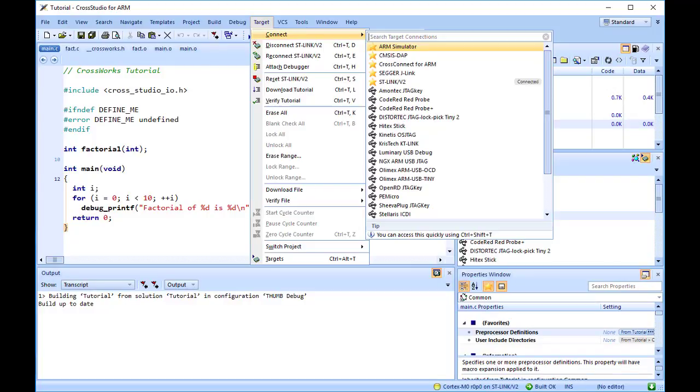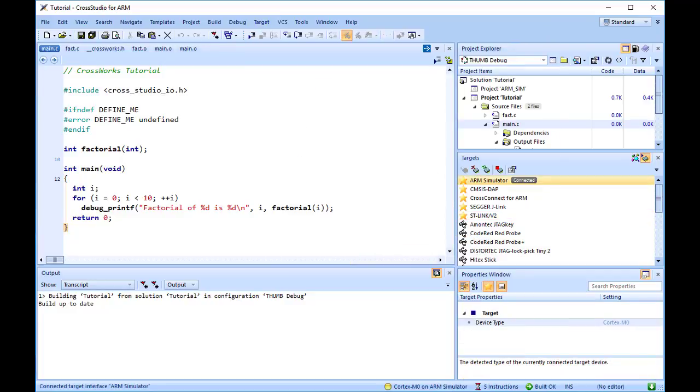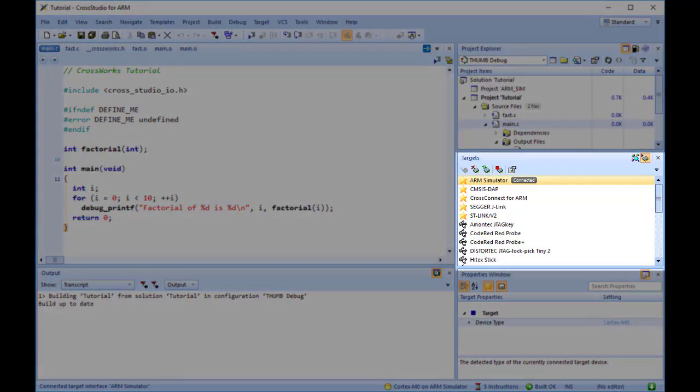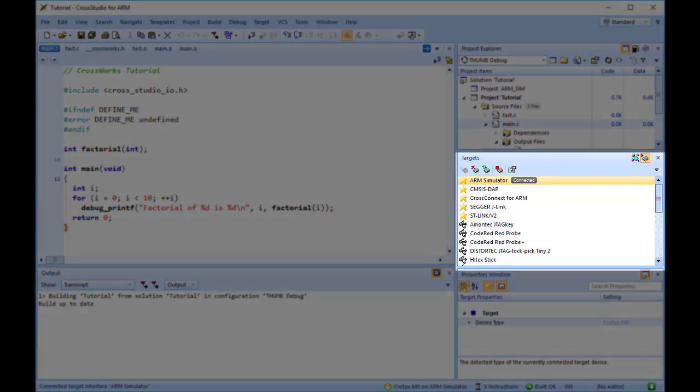Choose Target, Connect, then double-click on the interface you wish to use. For the moment, I'm going to attach to the ARM simulator.